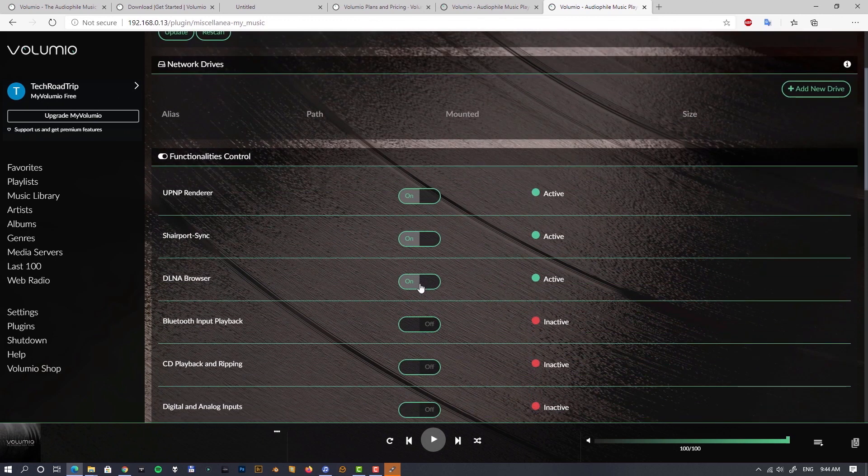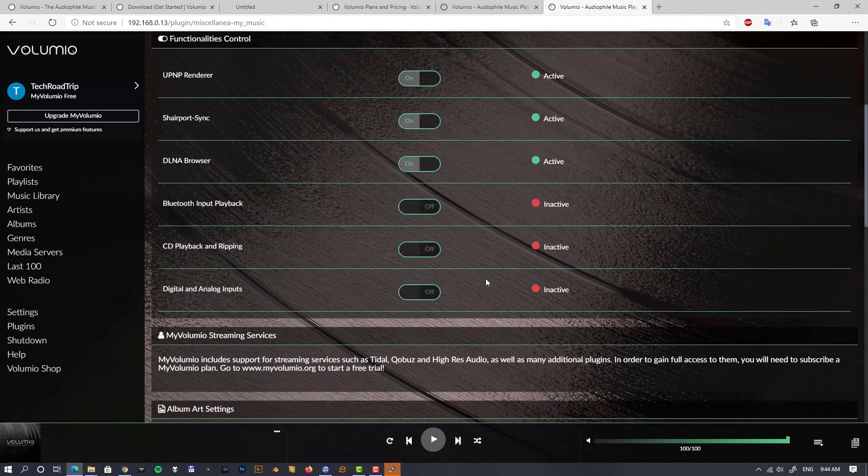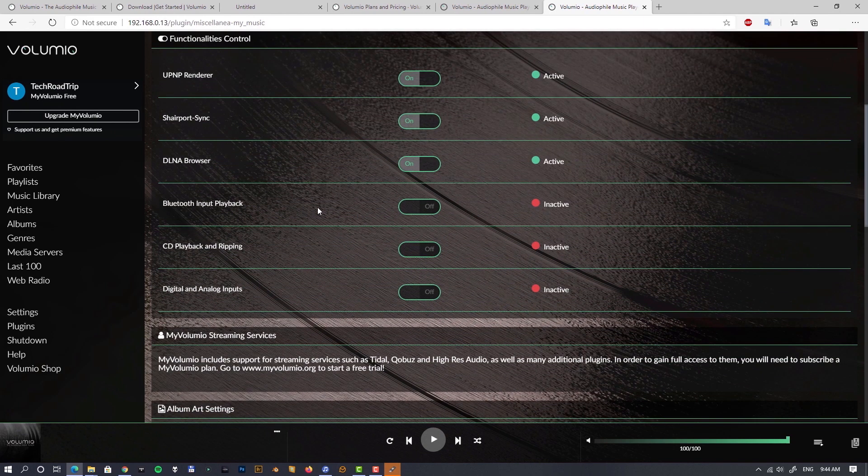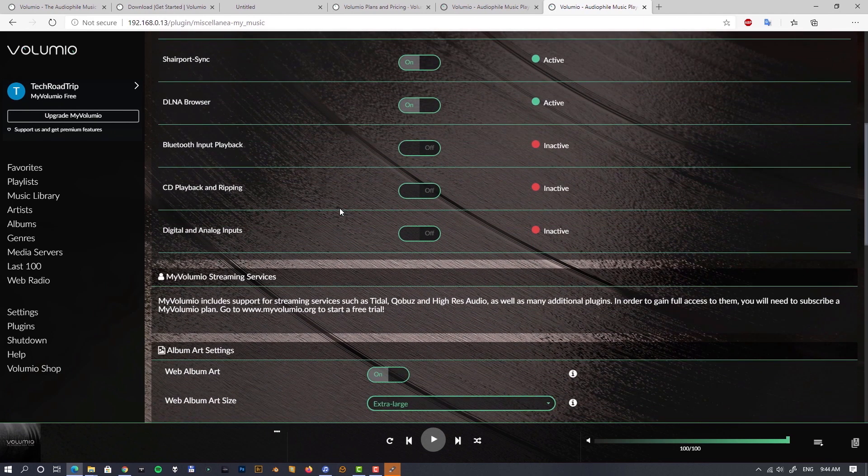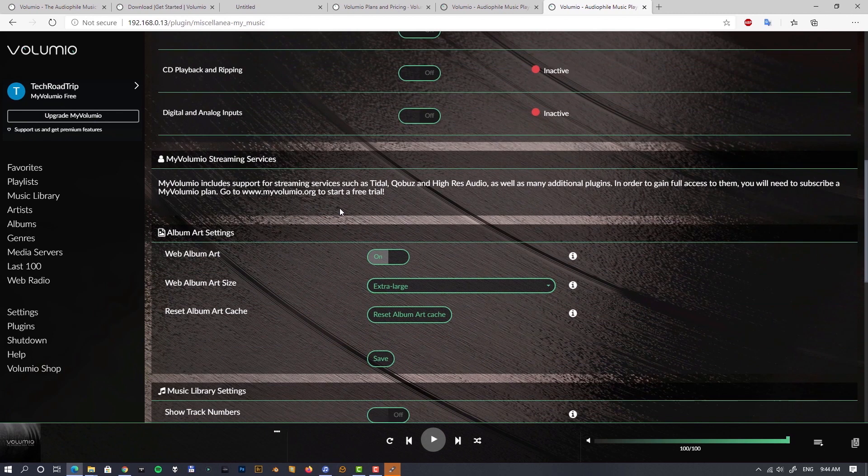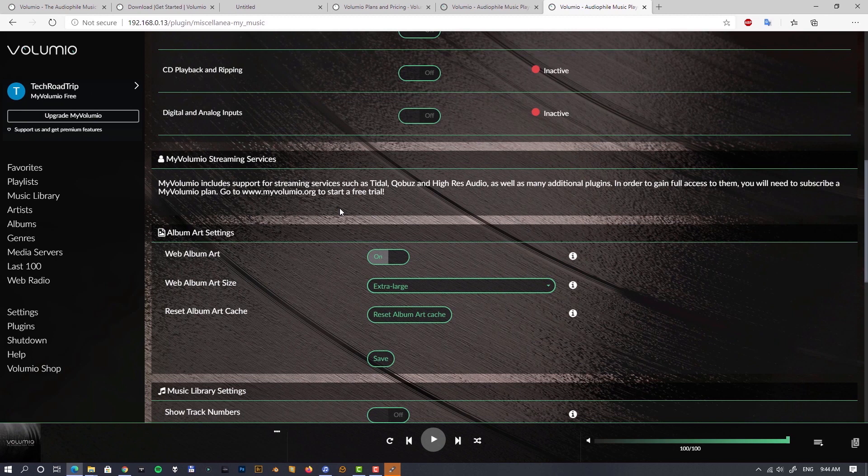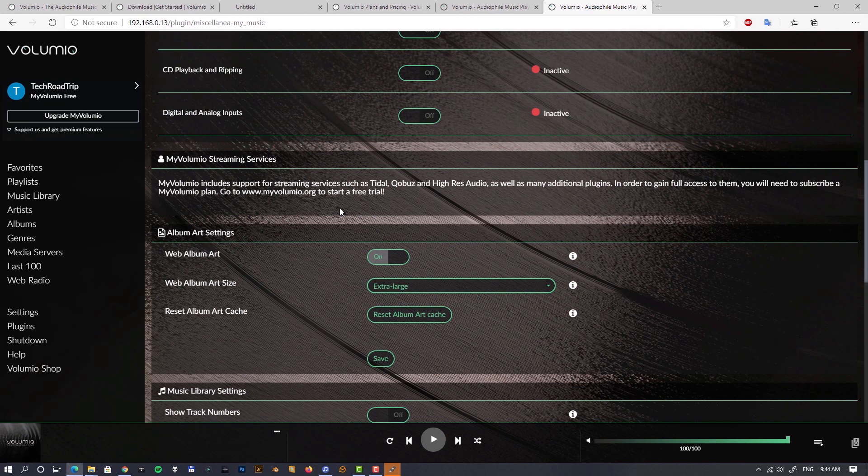Sources again, you can select your drive. UPnP renderer is active by default, Shairport as well, DLNA as well. Bluetooth is off. Here, as we can see, because we are on a free account at the moment, we can see a notice about the streaming services asking us to upgrade so we can use Tidal and Qobuz and high-res audio, as many additional plugins.